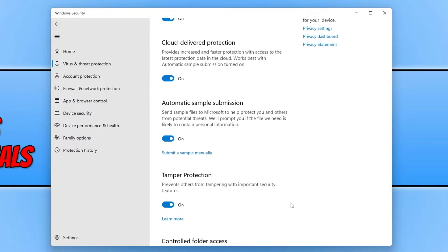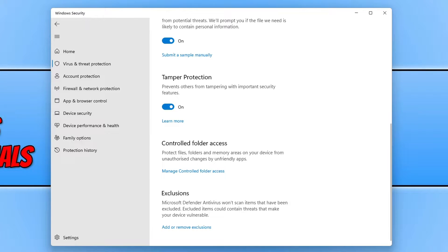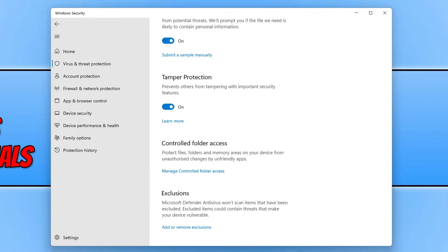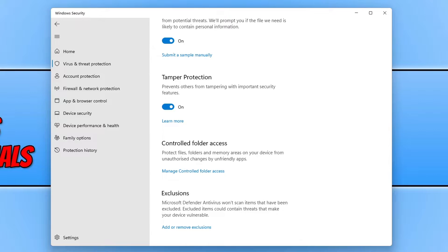You then need to scroll down and you will then see an option that says exclusions, add or remove exclusions. So as you can see there, by adding an exclusion Microsoft Defender Antivirus won't scan items that have been excluded. Excluded items could contain threats that make your device vulnerable. So basically that's saying only add items that you know are 100% safe and you don't mind Microsoft Defender Antivirus not scanning those items.